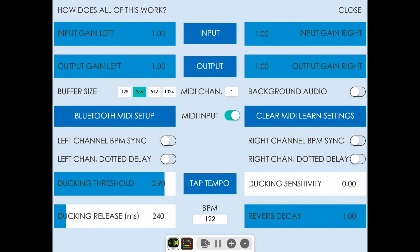We're going to adjust the ducking sensitivity. Now you hear the reverb and delay effect from Crystalline start getting ducked down when the kick drum hits. As you turn up the sensitivity level, it controls how drastic of a reduction in volume is applied to the delay and reverb effects.